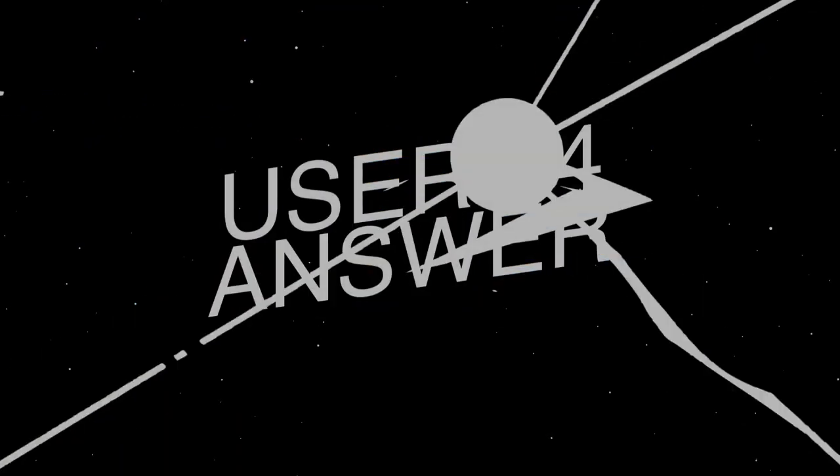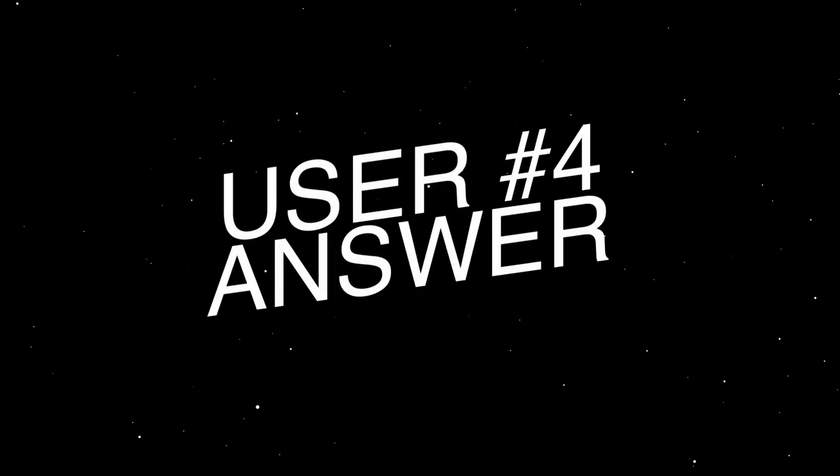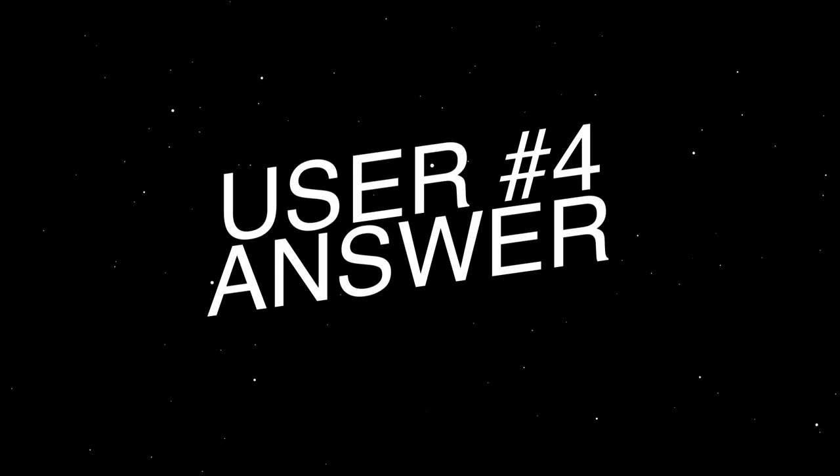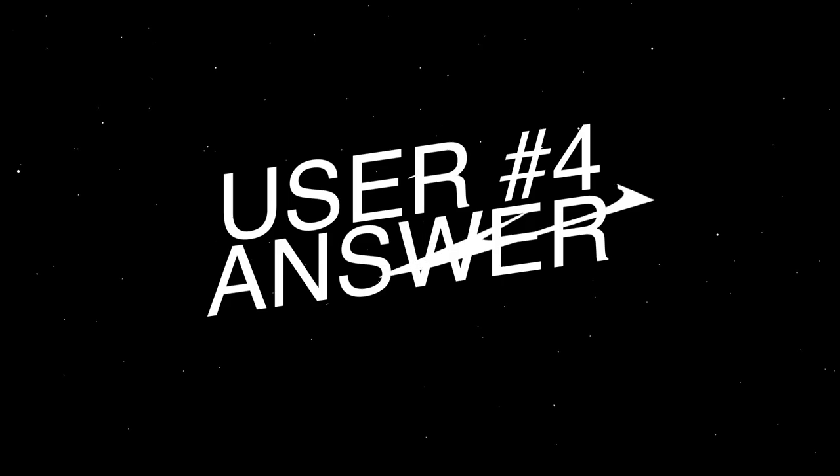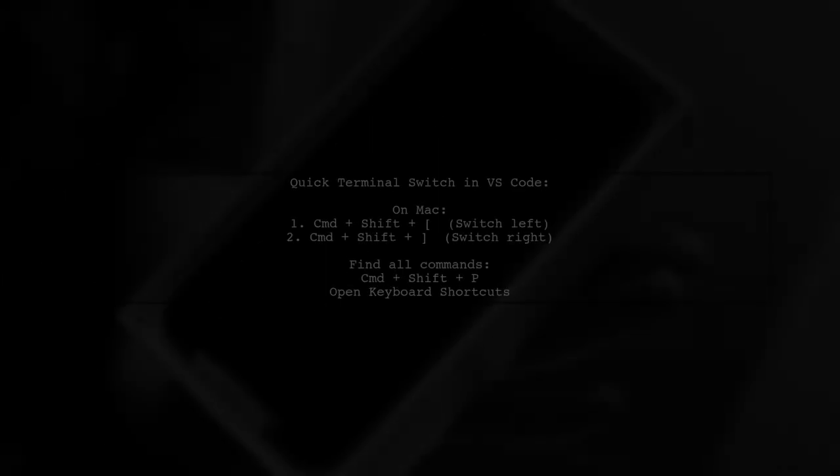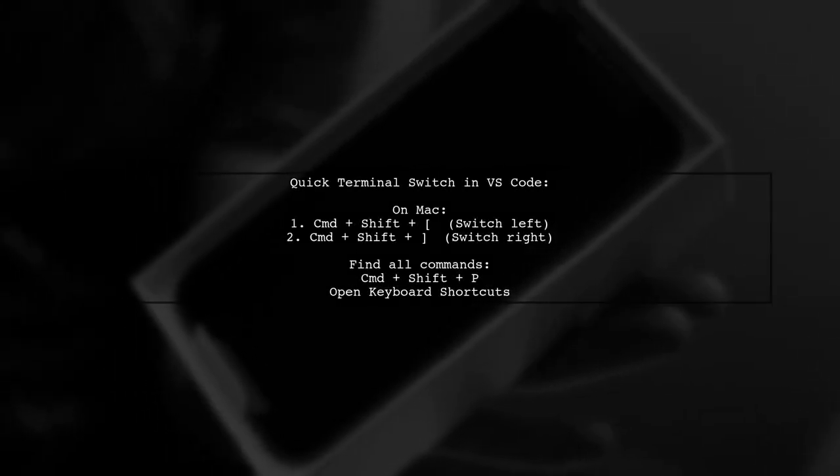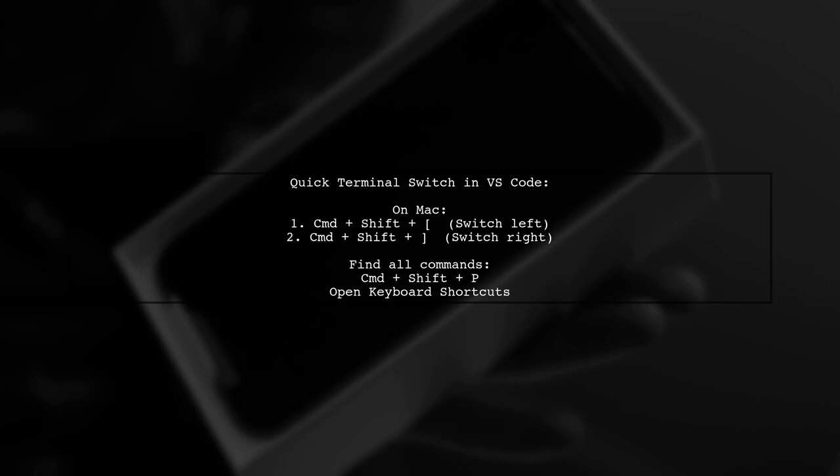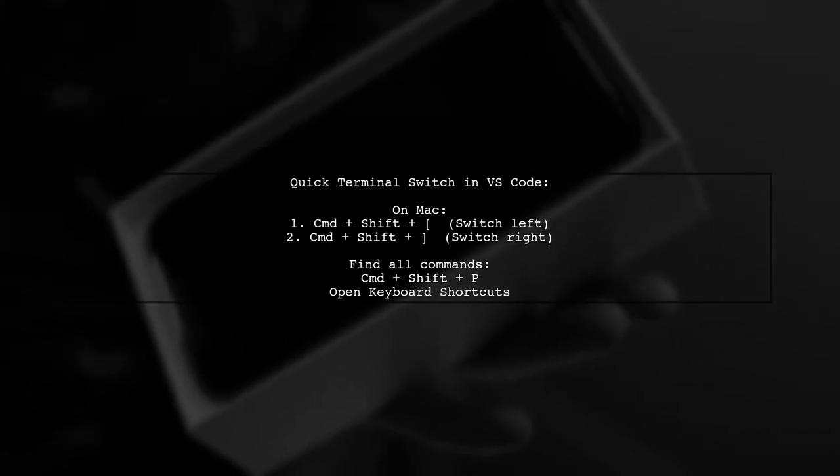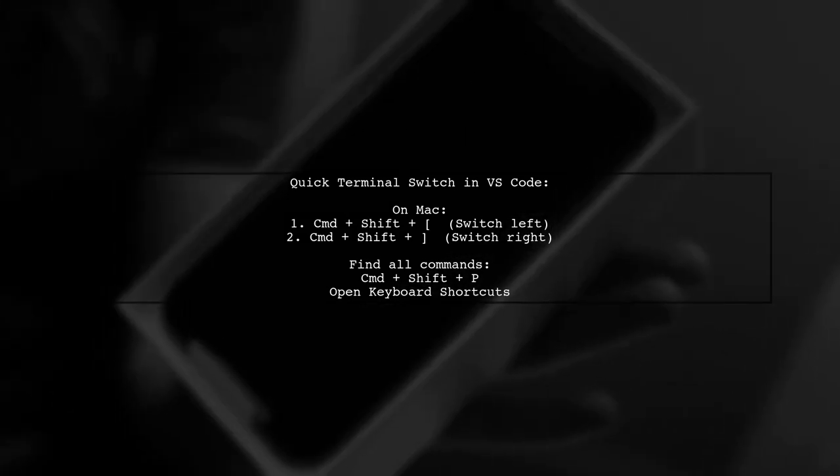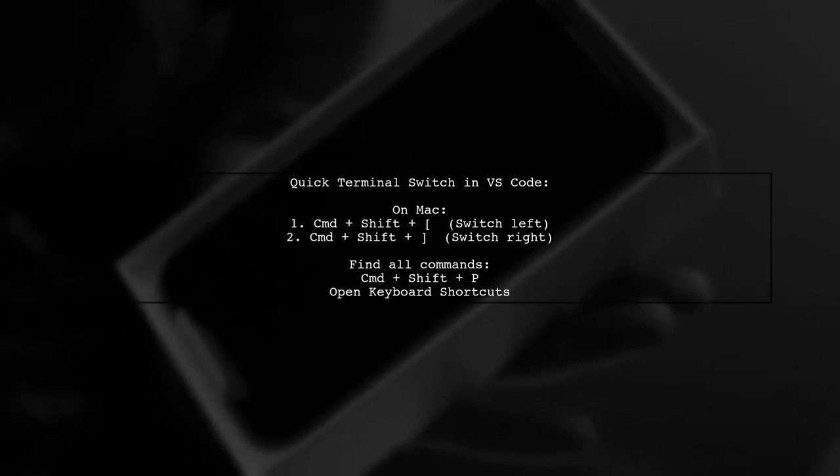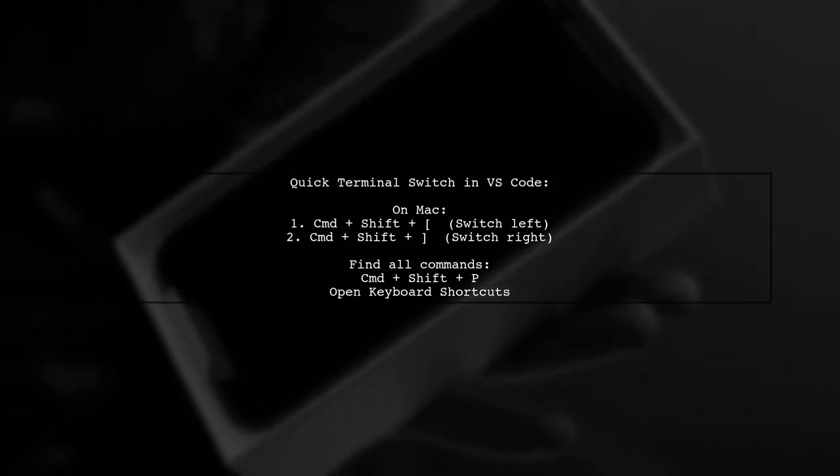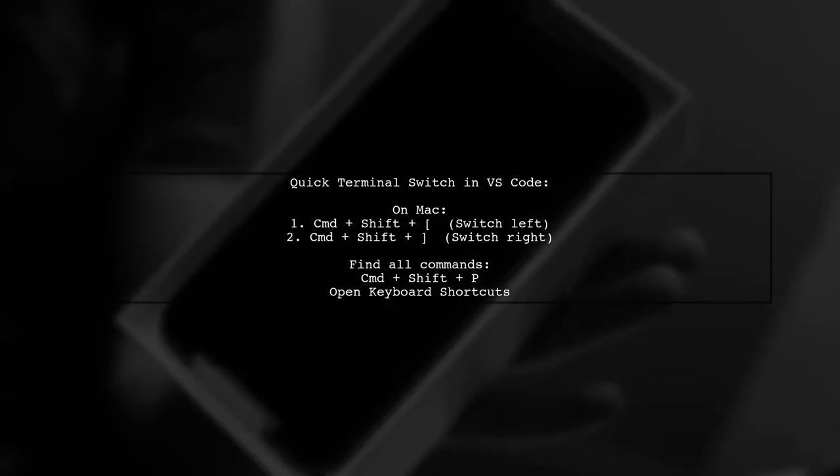Let's now look at another user-suggested answer. To quickly switch between terminal screens in VS Code on a Mac, use the commands Command-Plus-Shift-Plus-Left-Bracket to go left, and Command-Plus-Shift-Plus-Right-Bracket to go right.